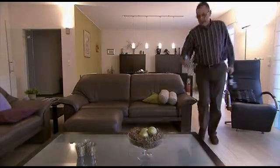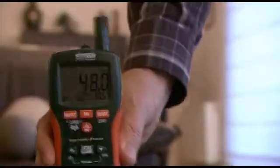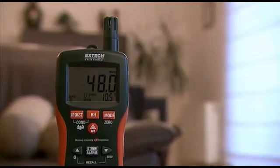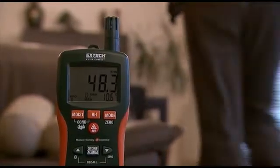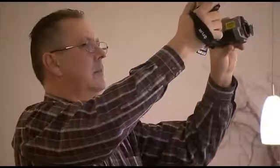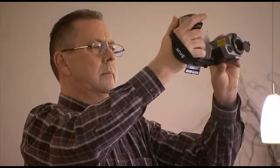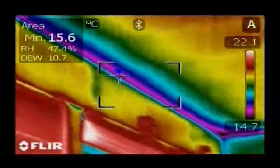With the help of an Extech moisture meter, you can easily define the relative humidity and temperature in a room. Based on these measurements, the dew point is calculated.